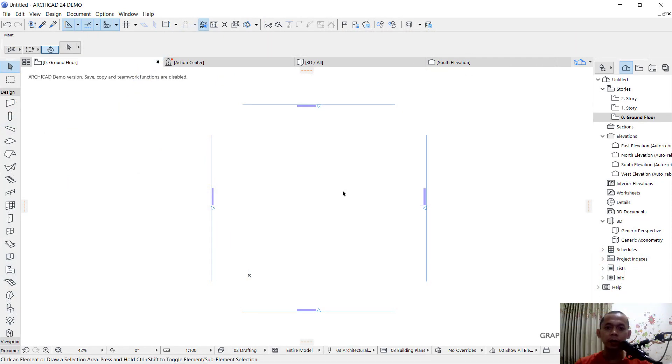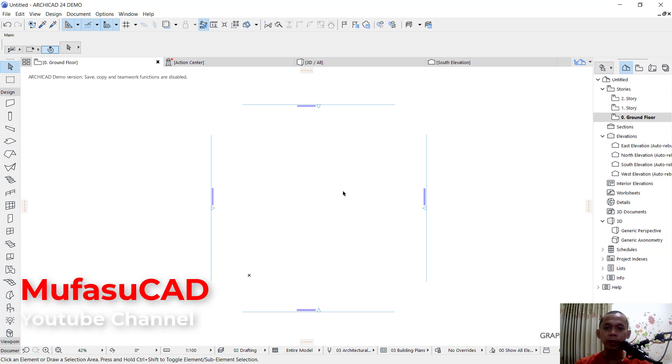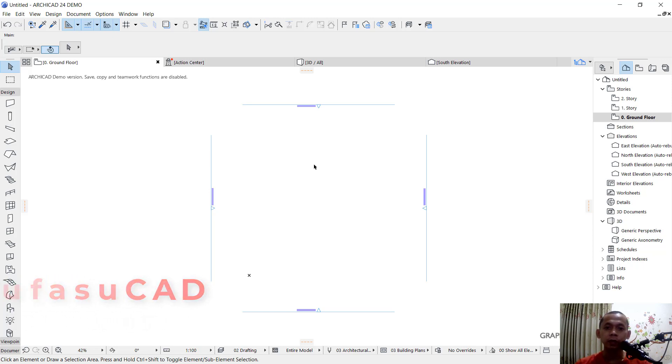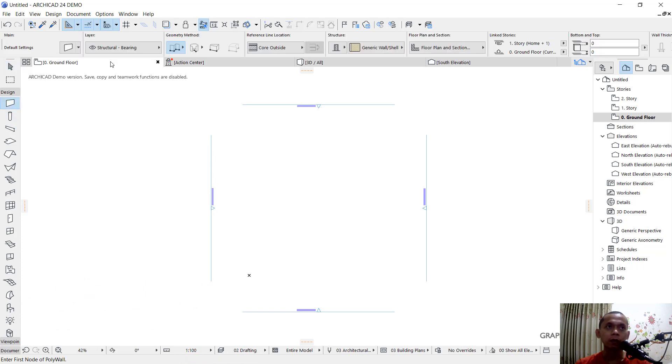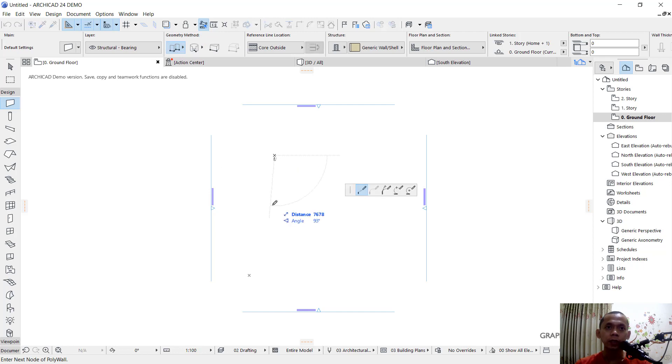Hello everyone, welcome back to MufasuCAD basic tutorial. In this video, I'll show you how to set a dimension manually. For example, I'll create a simple floor plan using the wall tools. You can click here on walls and I will use this option, continuous wall, to create it. This is just for example.